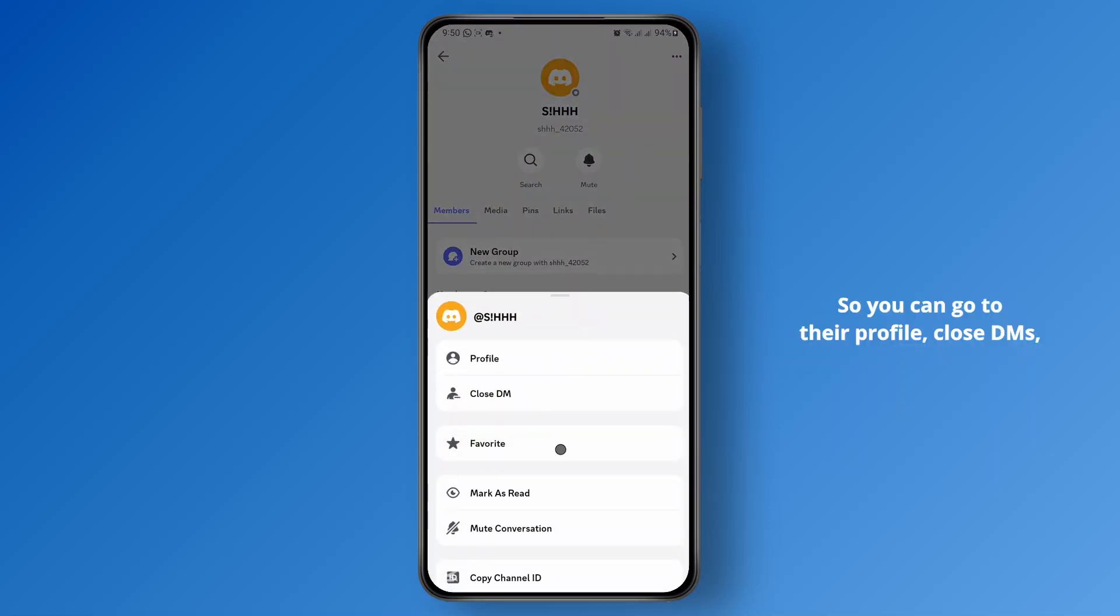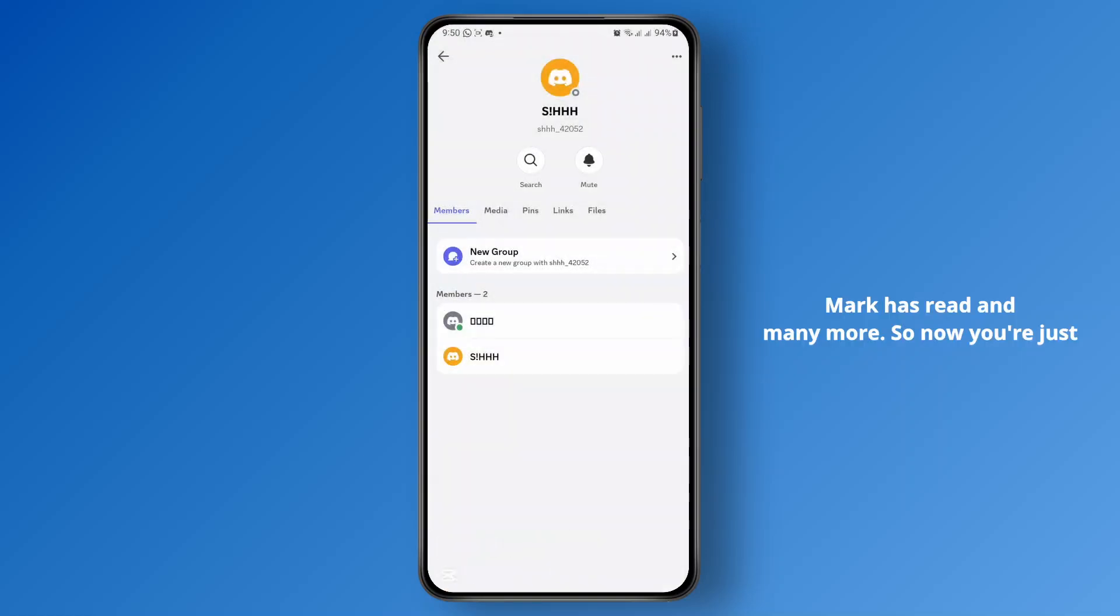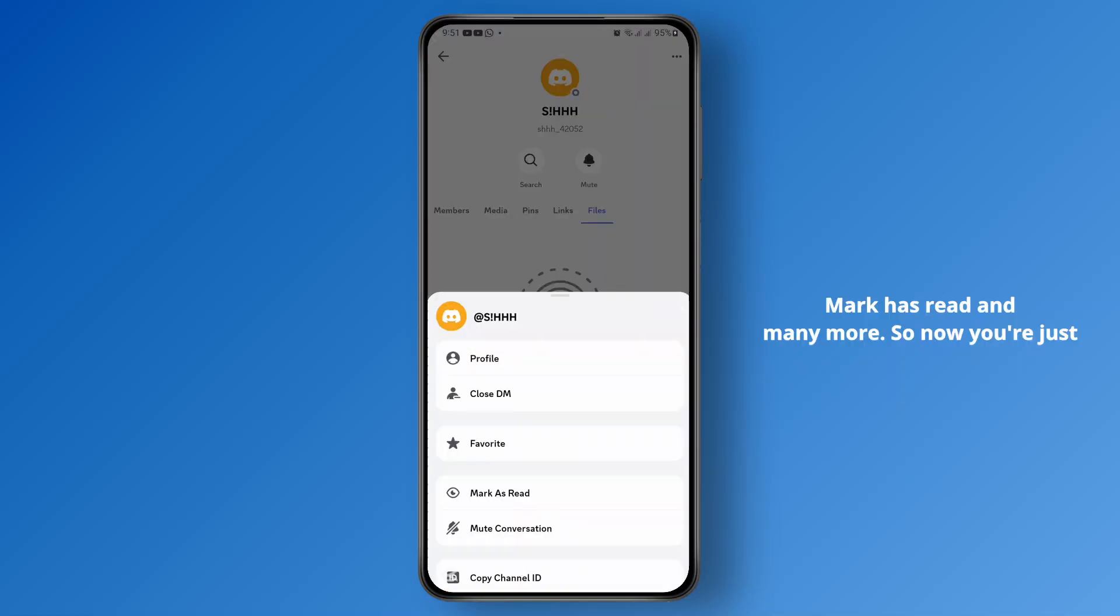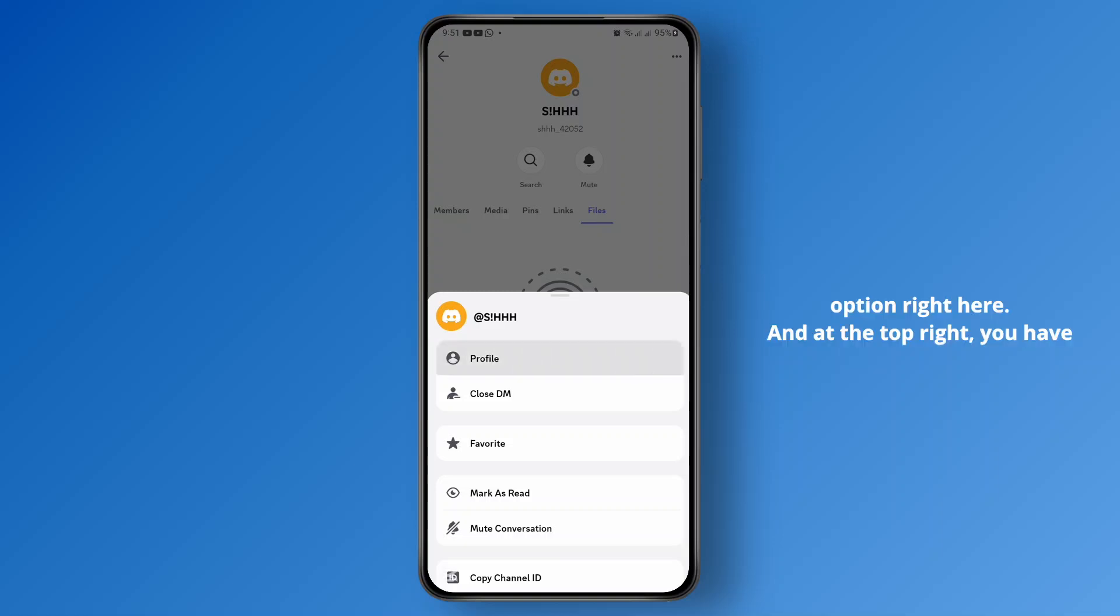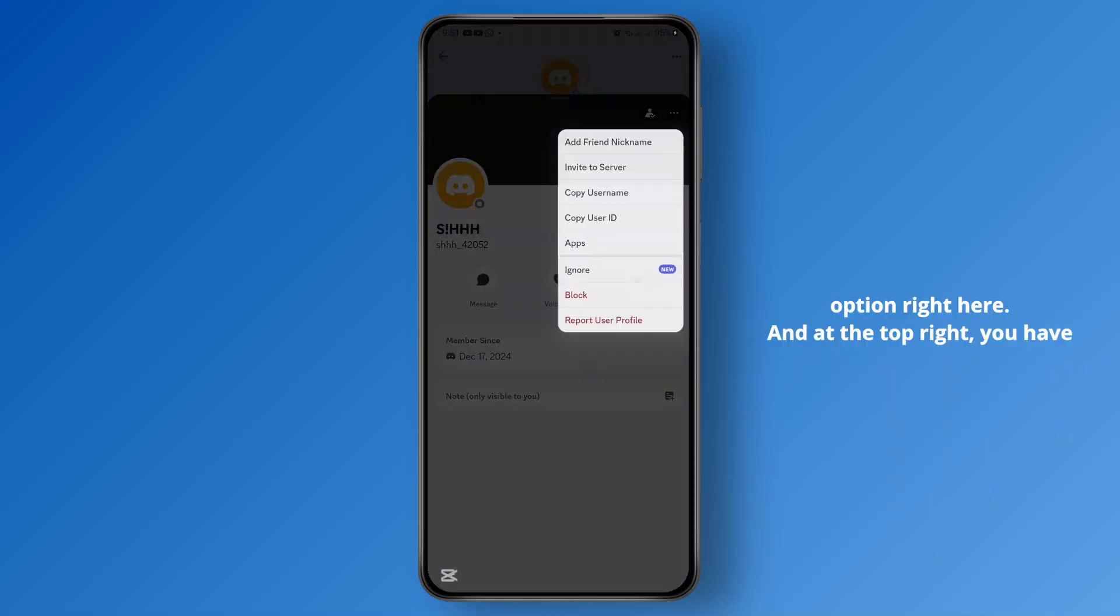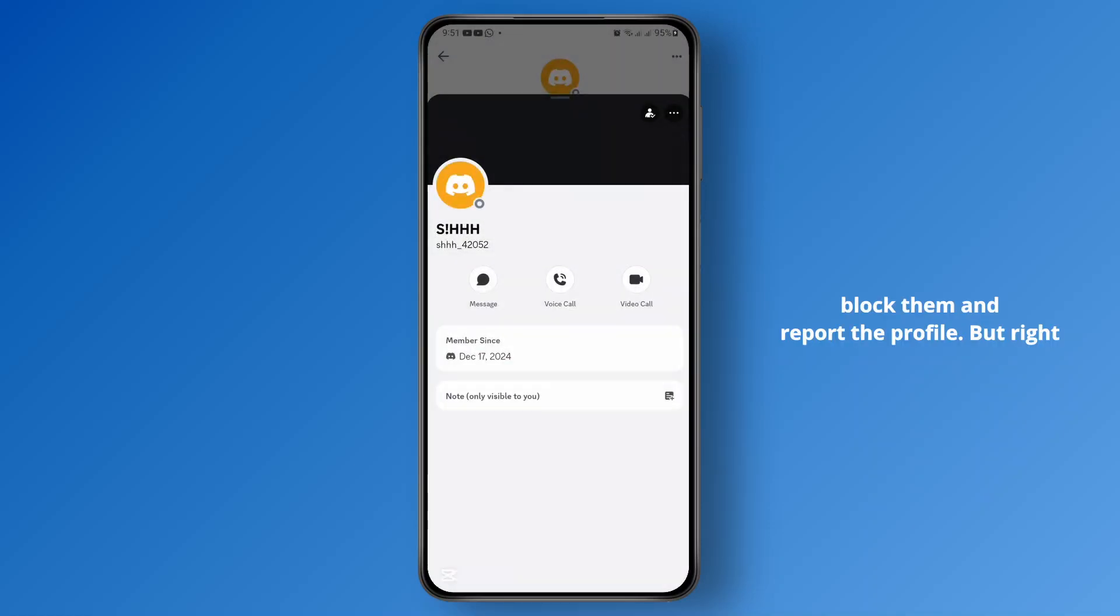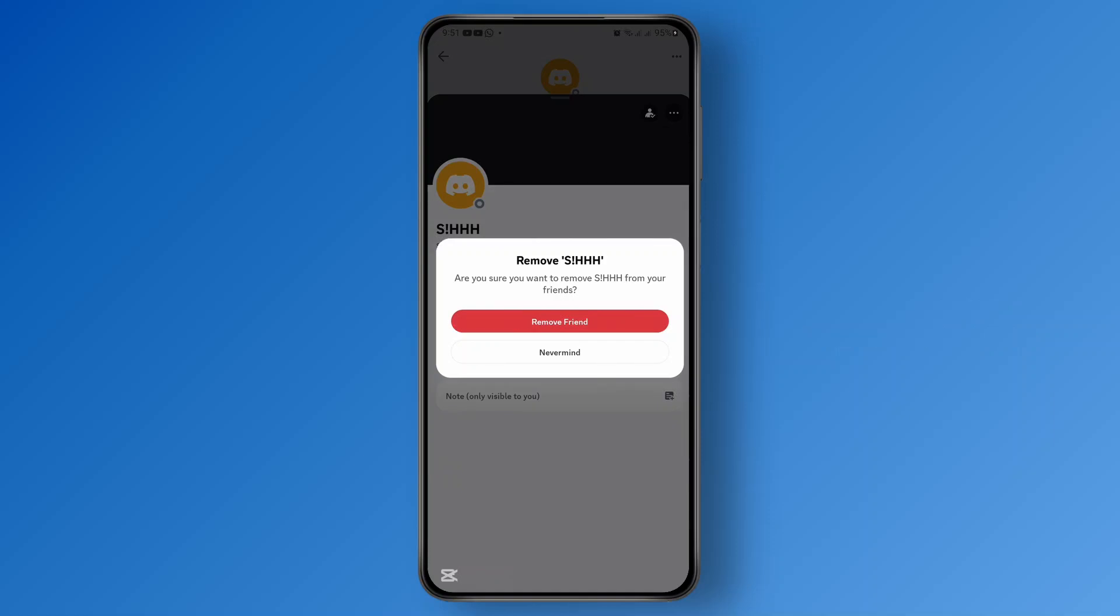You could go to their profile, close DMs, mark as read, and many more. So now you're just going to have to go ahead and tap on the profile option right here. At the top right you have different options—you can ignore the messages, block them, and report the profile, but right besides that you have this friends option.